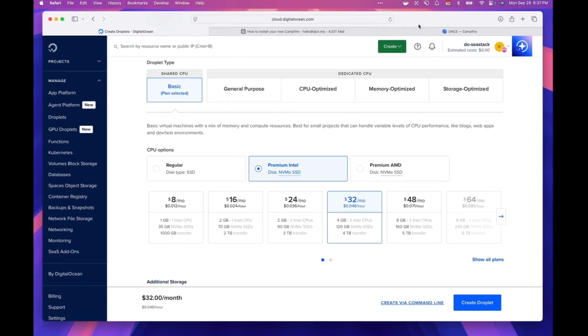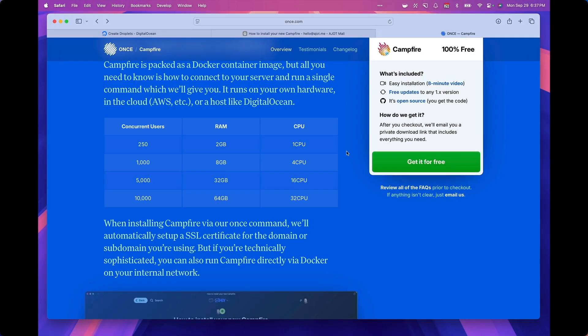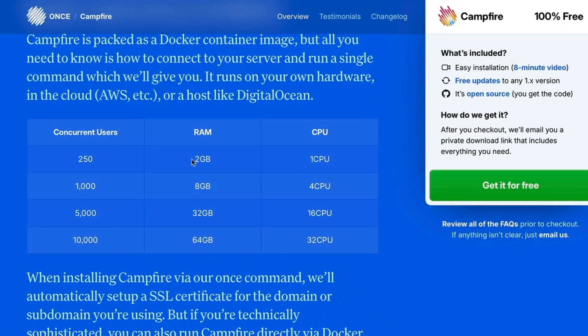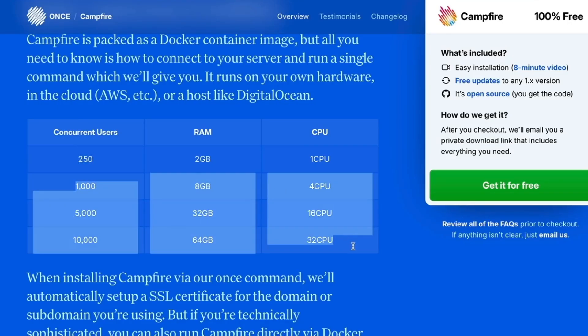For the CPU options, I'm going to choose two gigabytes. The reason for that is if you go to Campfire's website, they recommend you should use two gigabytes of RAM and one CPU for supporting 250 users. And if you have more users, then the requirements go up a little bit.